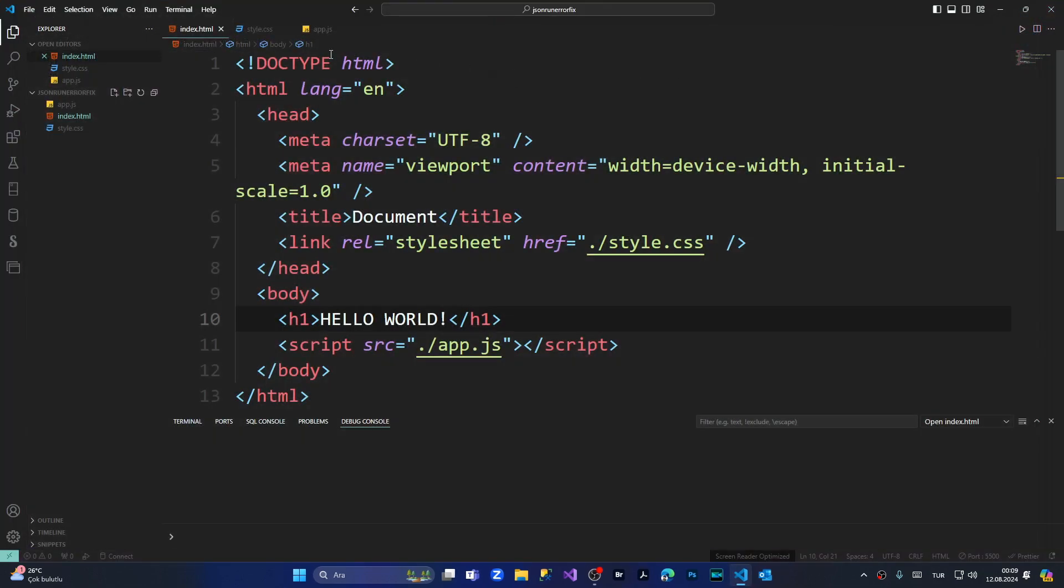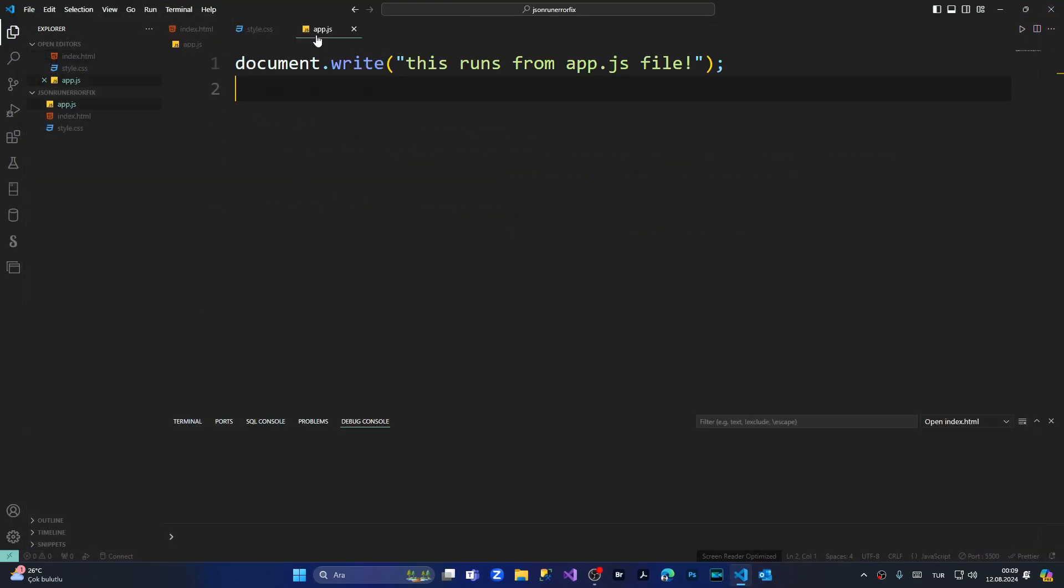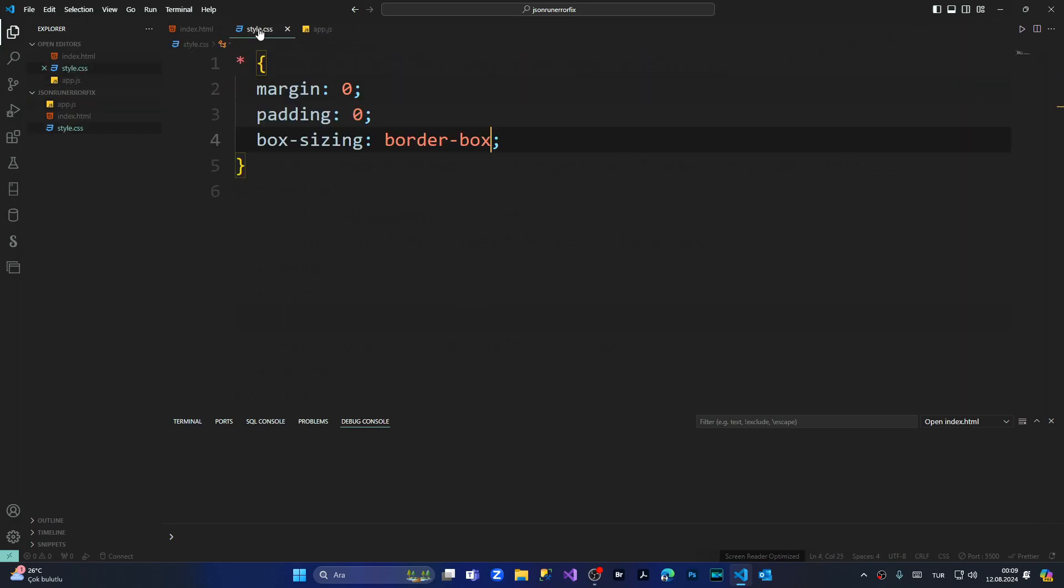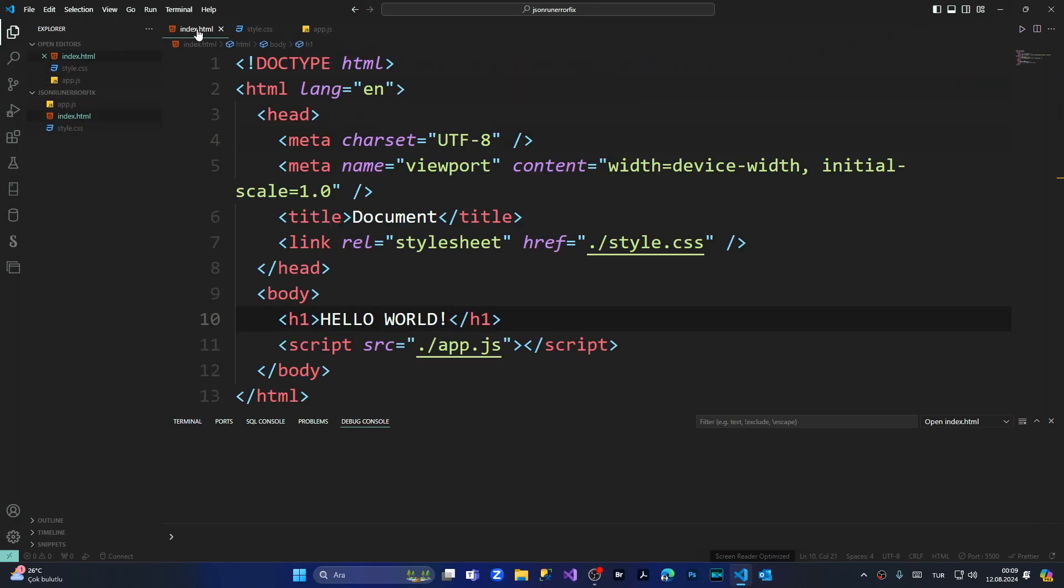and app.js file is running correctly. This error occurs because VS Code doesn't have the proper codes to run directly from app.js or style.css files. I hope you liked this video.